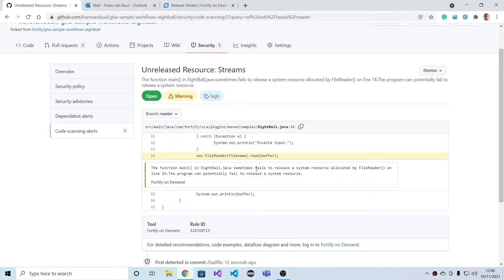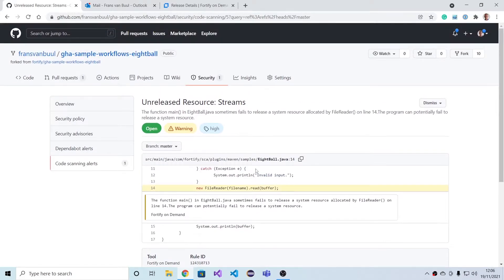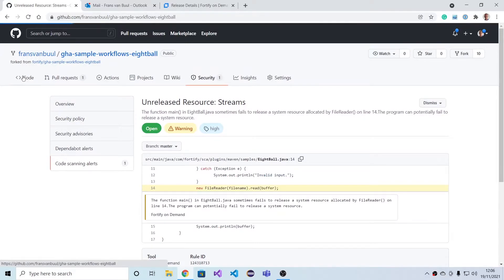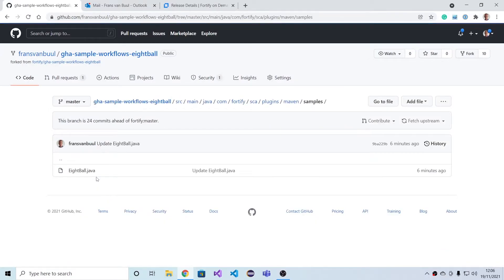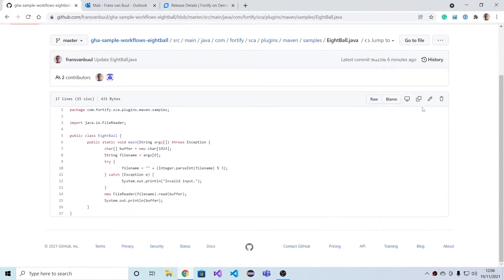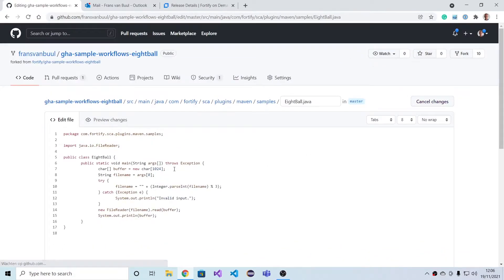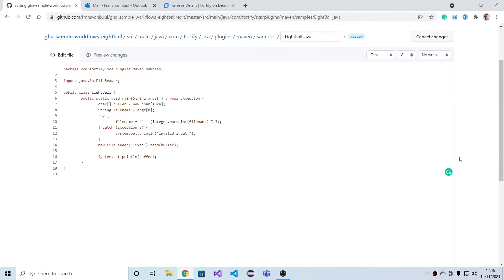Now we have this baseline of scanning. Let's try to create a pull request. I'm going to do the Java editing directly in the GitHub interface here for simplicity. Let's remove the finding that we have, so we're making this fixed. The path manipulation vulnerability is no longer there.